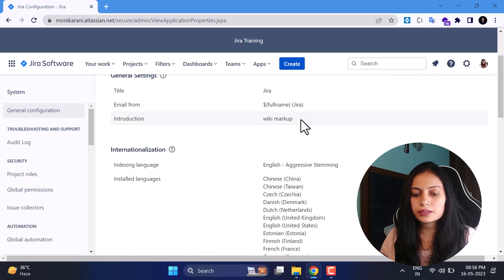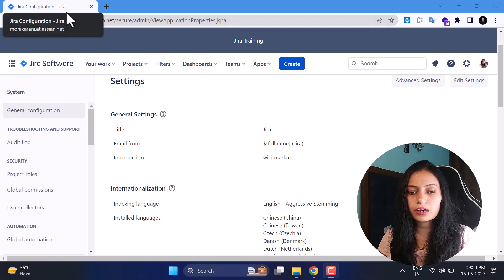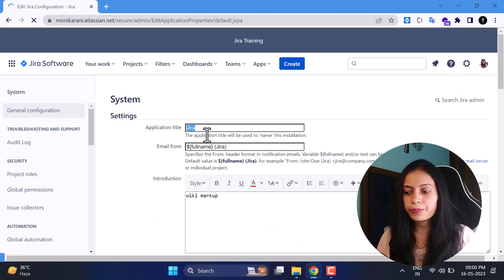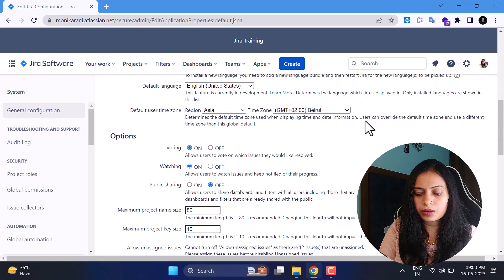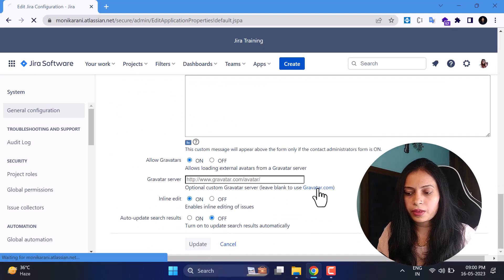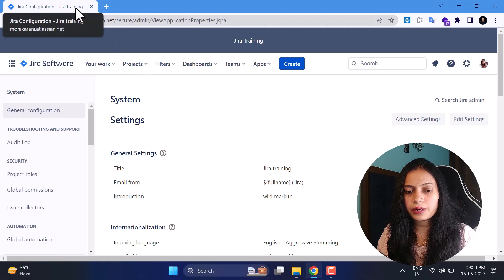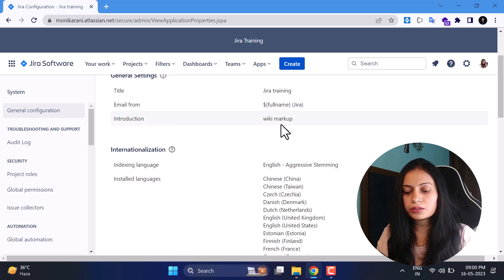In the General Settings you can see we have the title, image, and the introduction. The title is what you can see when you hover over the browser tab — it currently shows 'Jira'. I'll go to Edit Settings, change it to 'Jira Trainings', hit the Update button, and you can see it has changed from 'Jira' to 'Jira Training'.